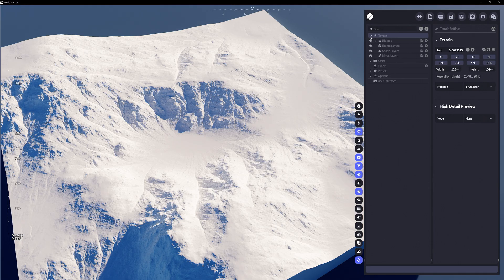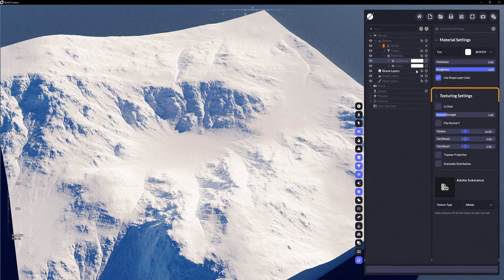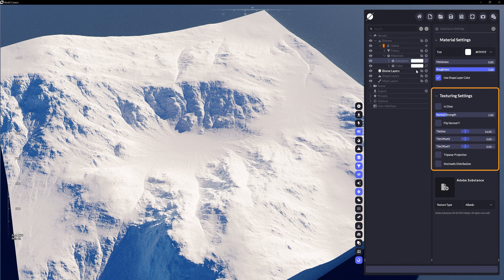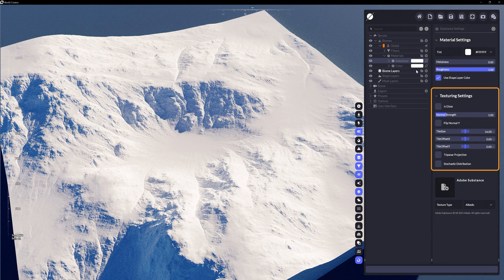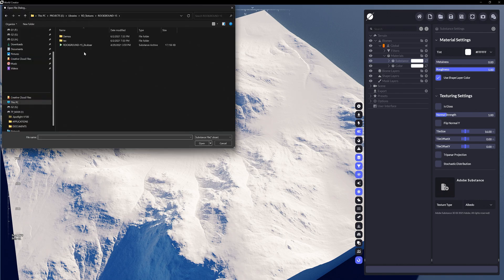Adding a new material from the material layer and choosing Substance opens a new string of editable properties. Since we are now technically dealing with texture maps, let's first add a Substance file by clicking this empty preview box.